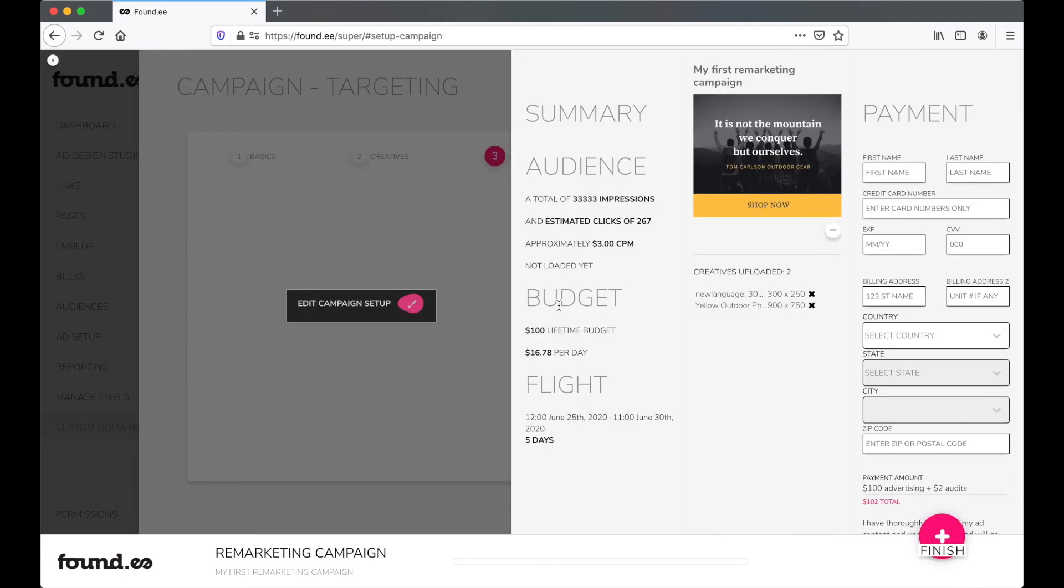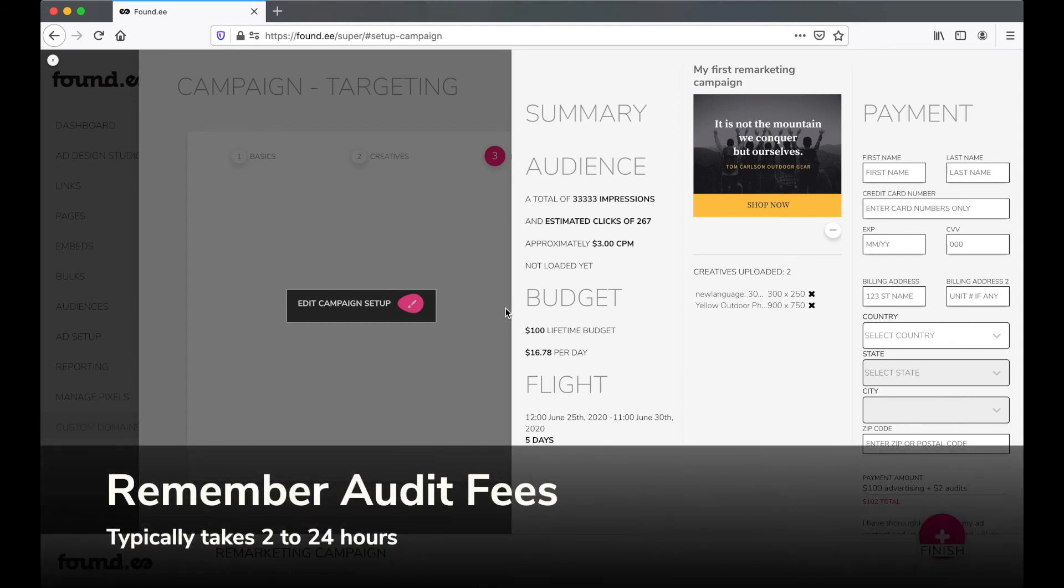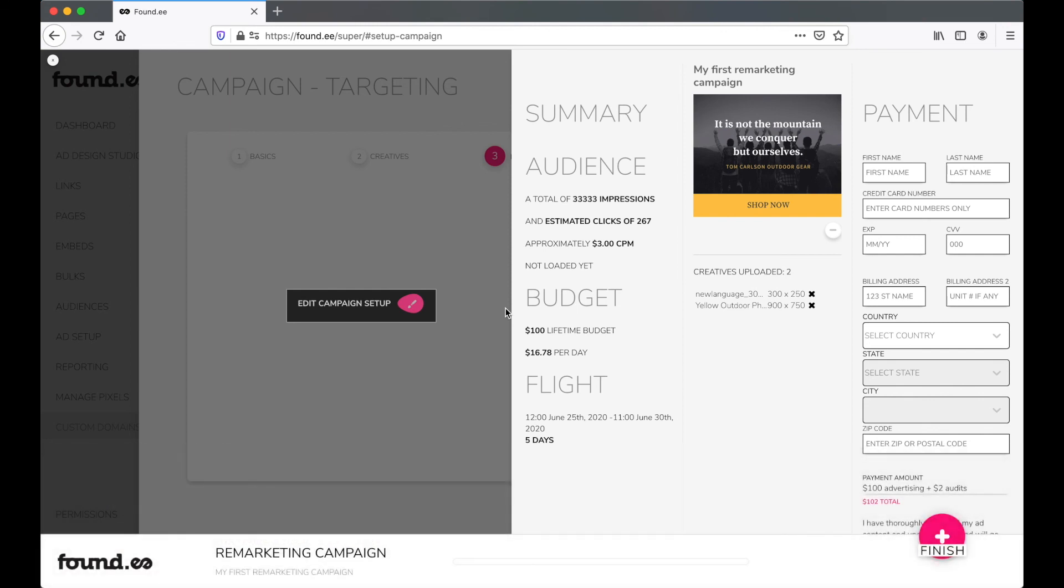Now you need only review your options and pay. Note that each creative is subject to an audit fee. This fee is assessed by the ad exchanges for them to review your ad to ensure it meets their standards. It typically takes 24 hours for your ad to pass audit.